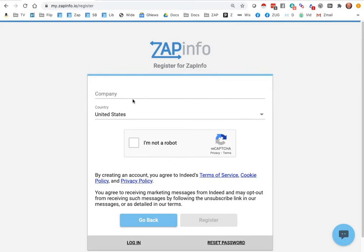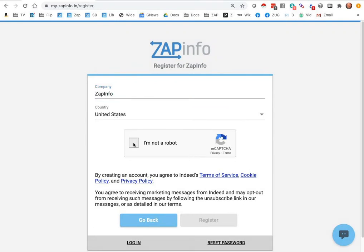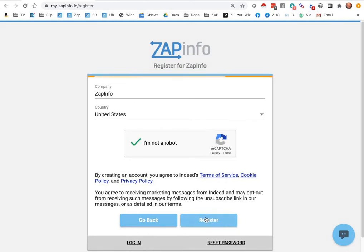Once you've filled out the initial registration information, you can go ahead and put in your company name, the country you're in, complete the I'm not a robot verification, and then you'll get the creating an account acceptance message. Just go ahead and hit register.